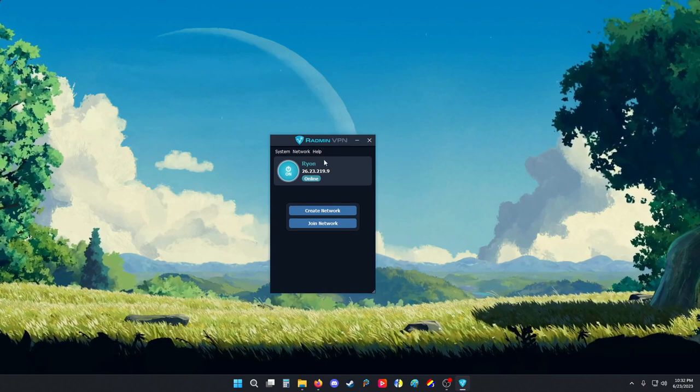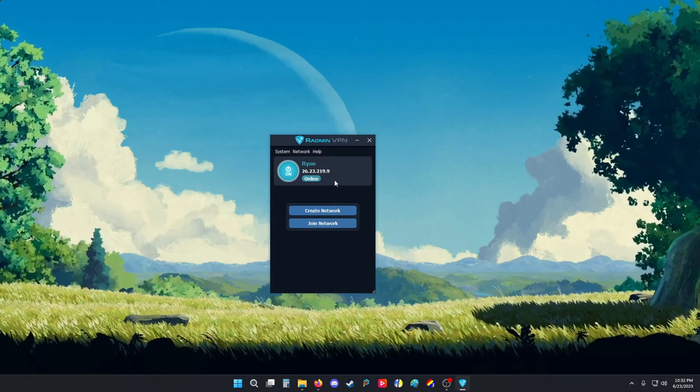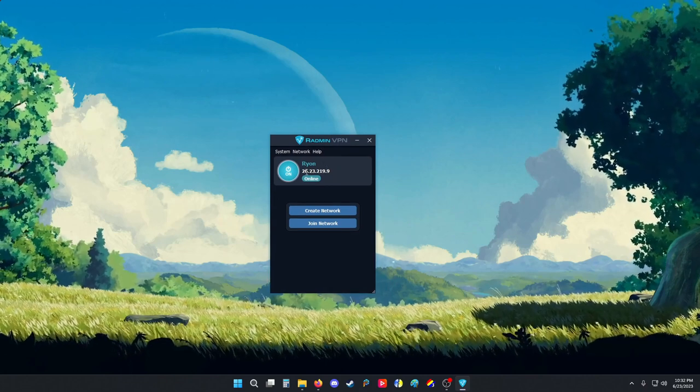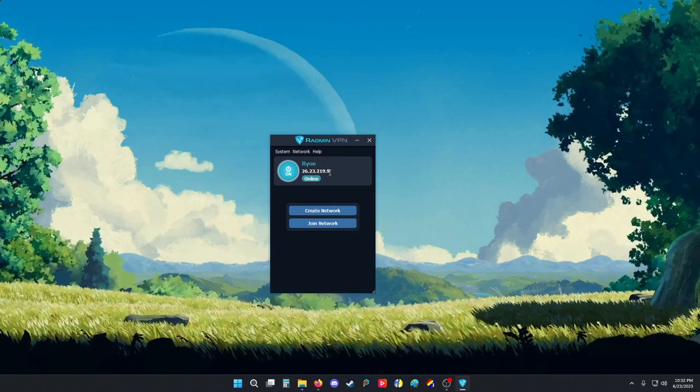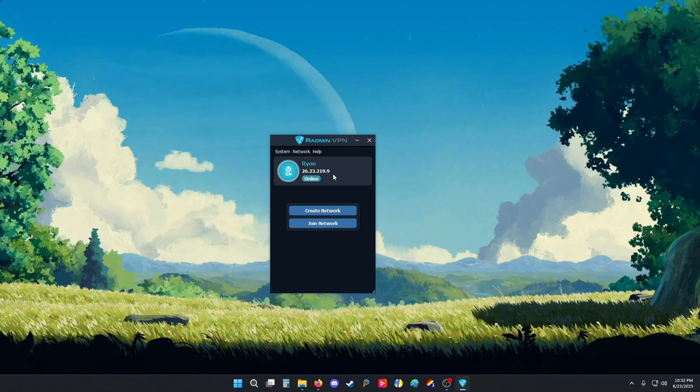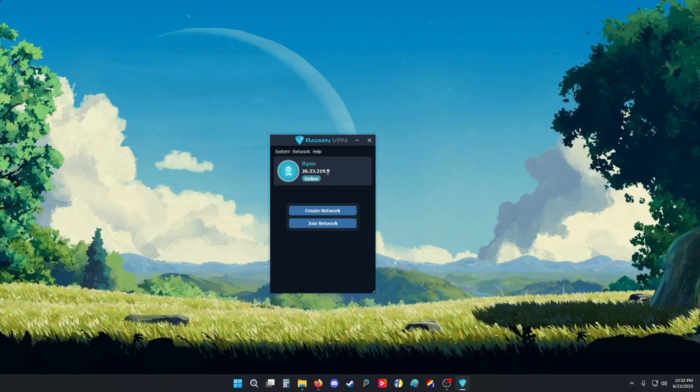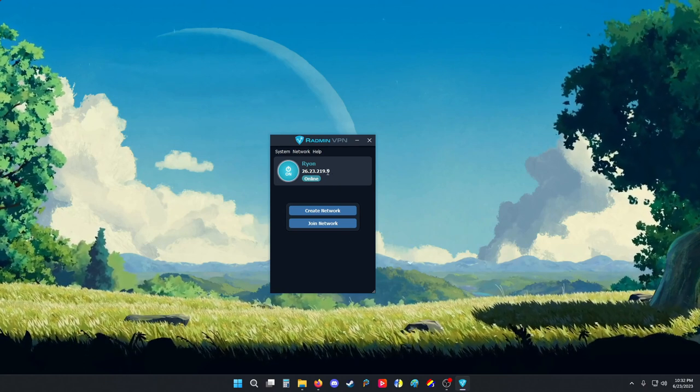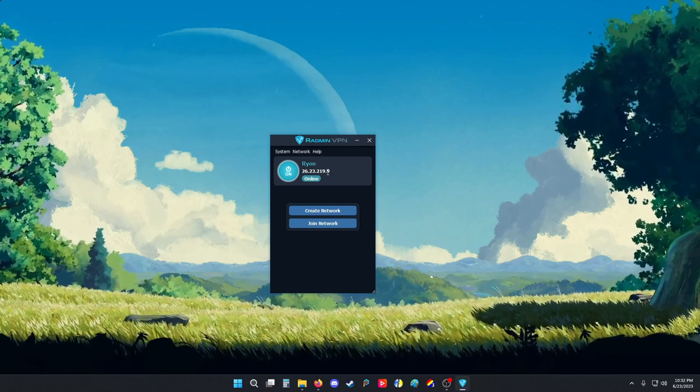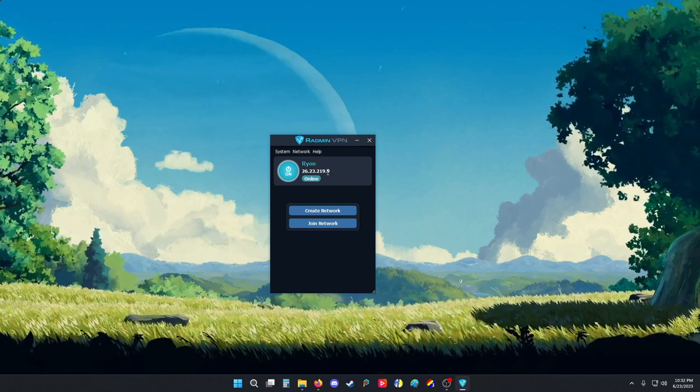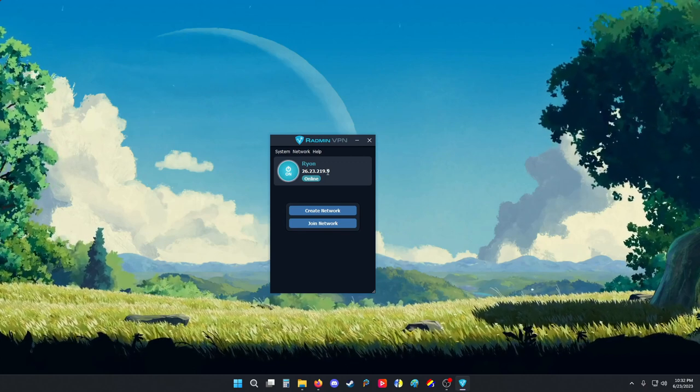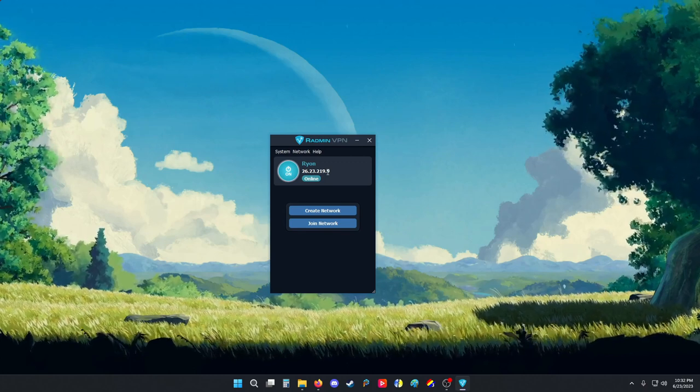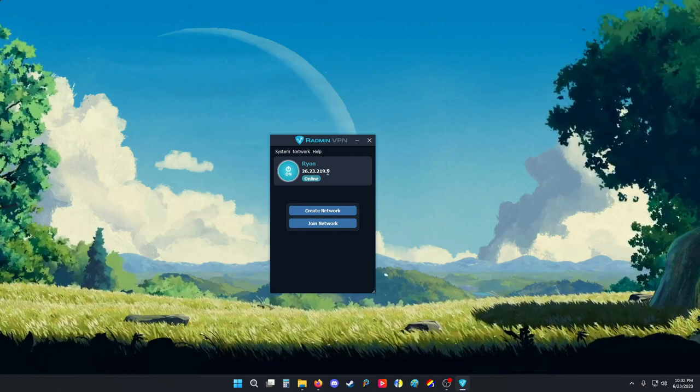Once you load up Radmin it looks like this. This is your virtual IP and this is what you're gonna give people so they can log into the same network as you. Once you're on the same network then you can begin playing.